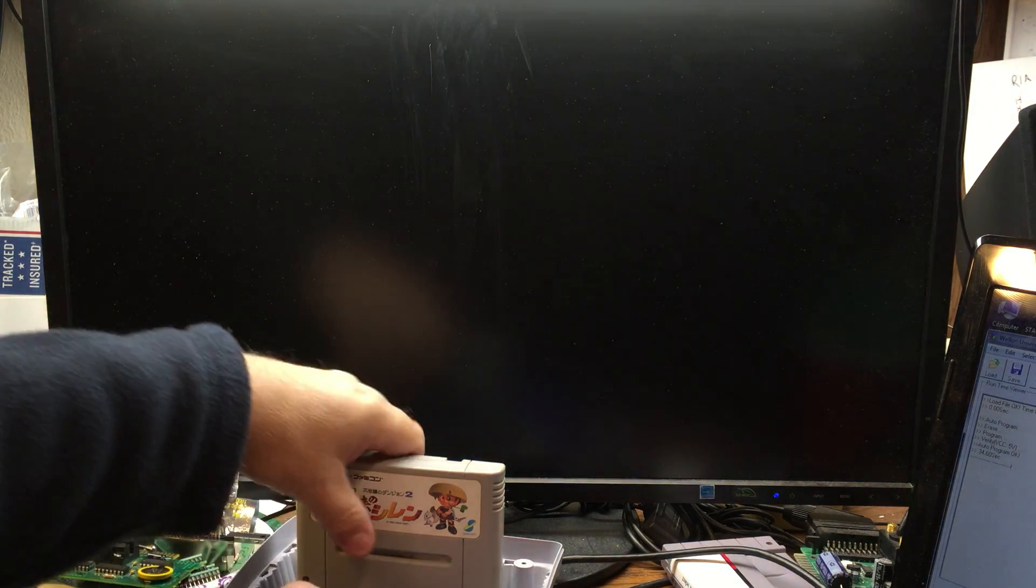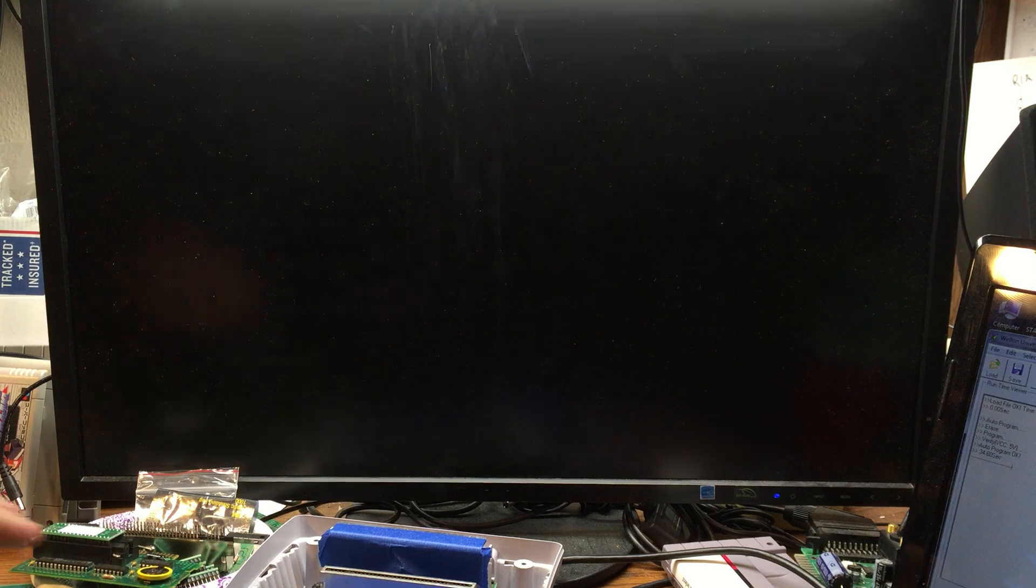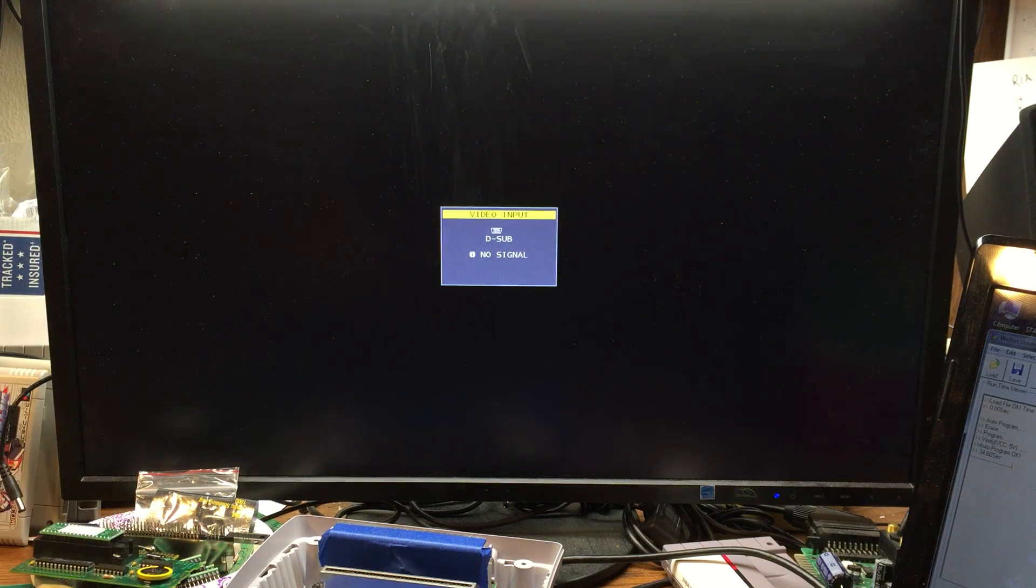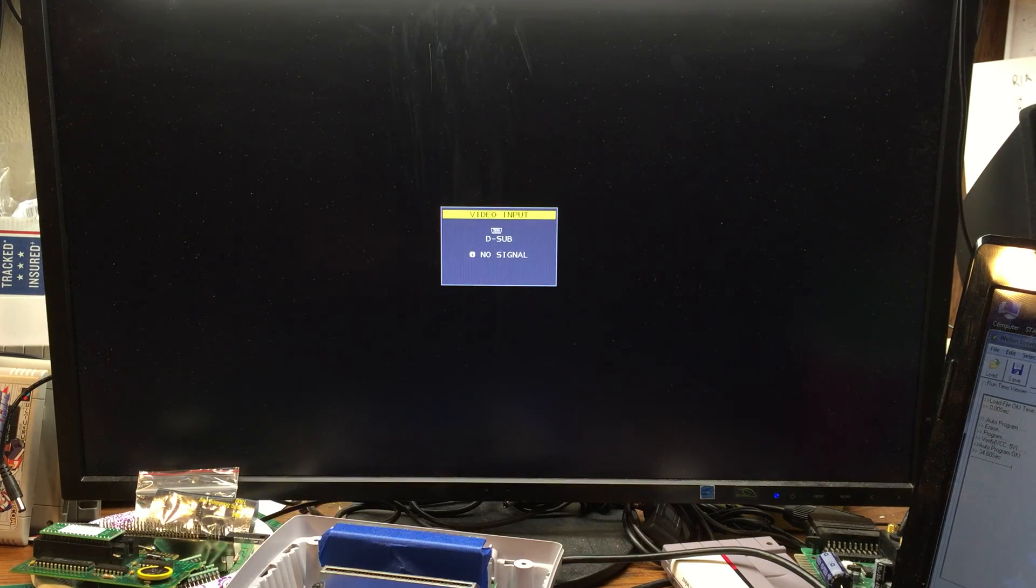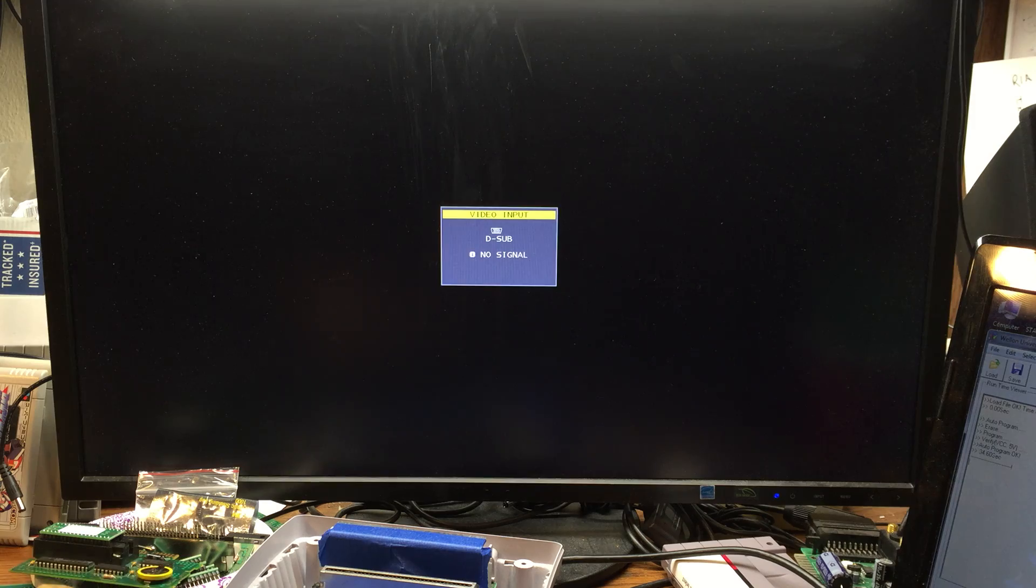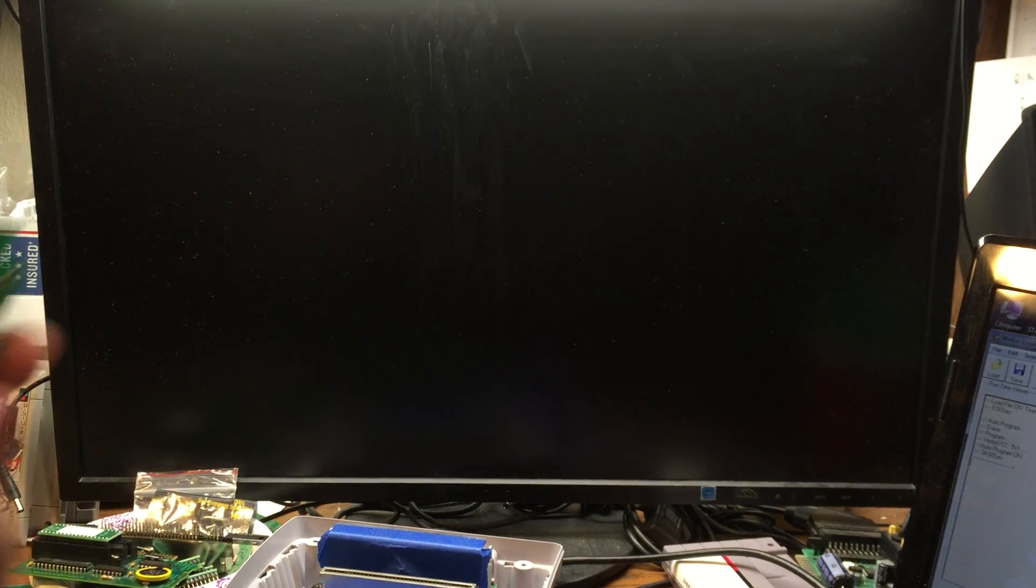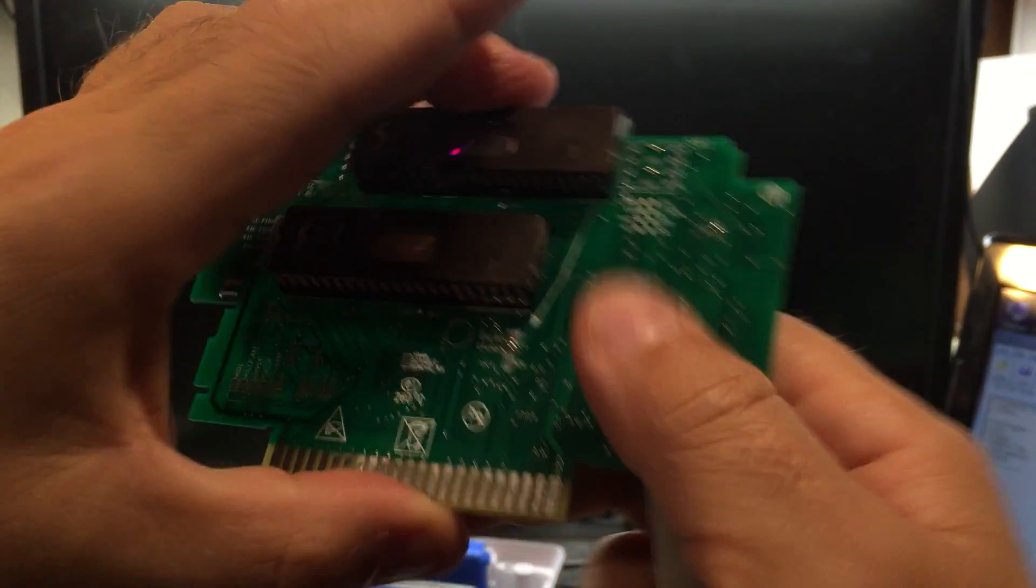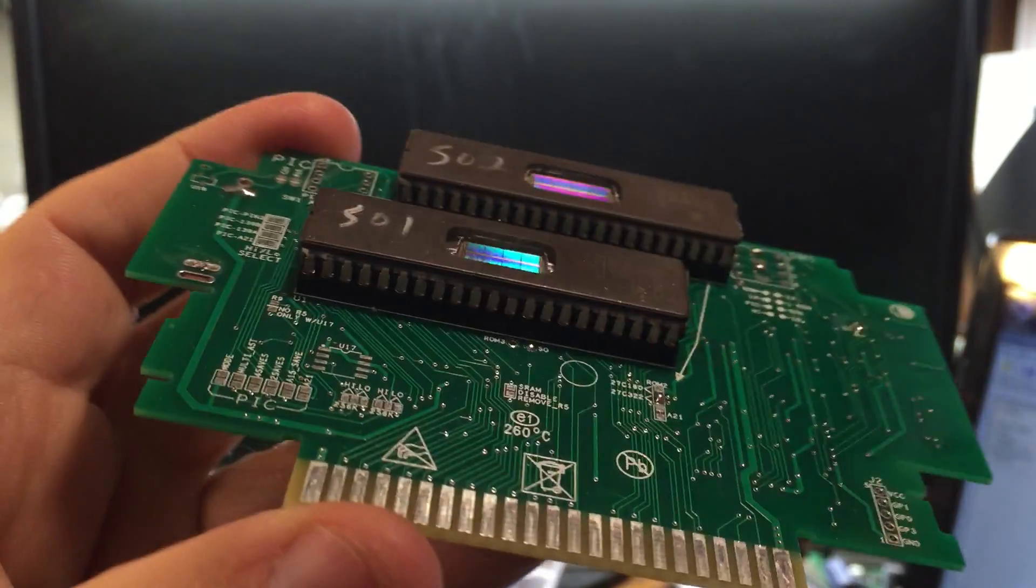So this is Profit's Guile. So next one. This is Star Ocean.